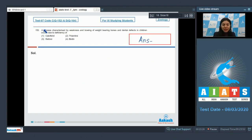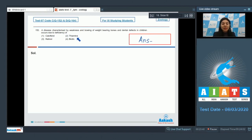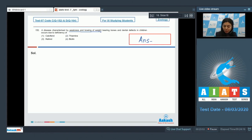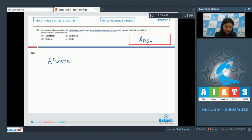Question 152. A disease characterized by weakness and bowing of weight-bearing bones and dental defects in children occurs due to deficiency of: calciferol, thymine, retinol, or biotin. The disease which leads to weakness and bowing of bones of the legs is rickets.